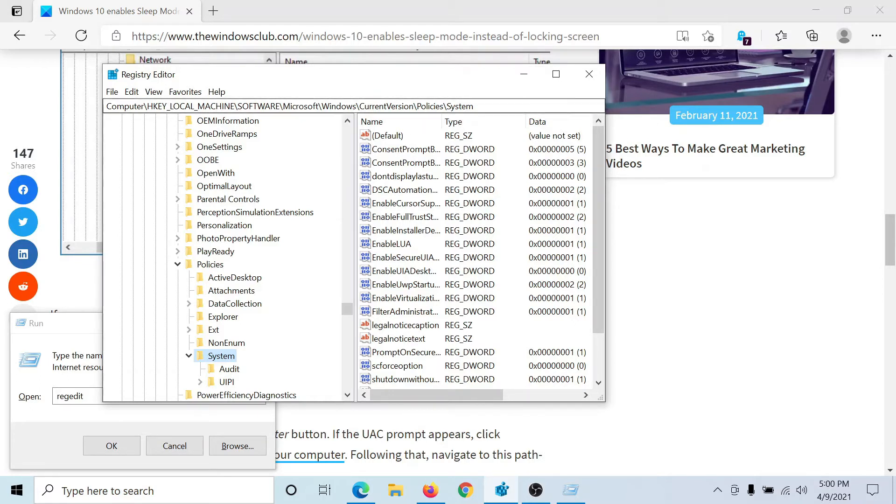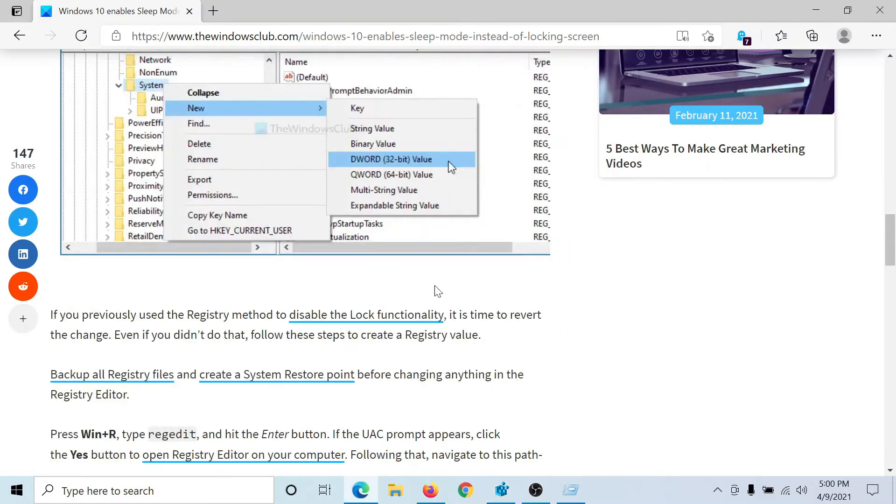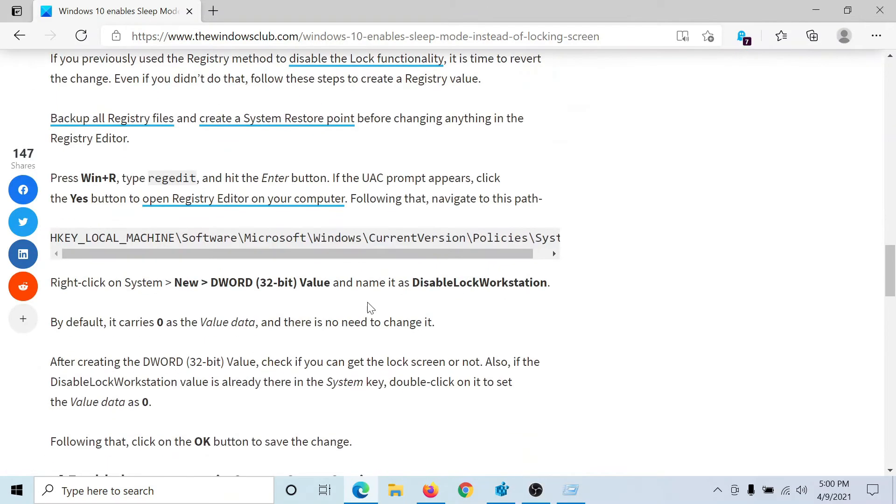In the System key you'll find a lot of entries. The path has also been mentioned in this article on The Windows Club.